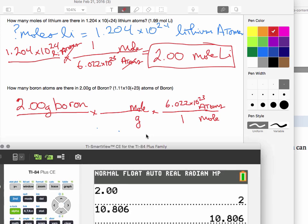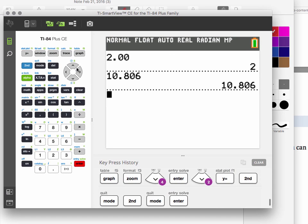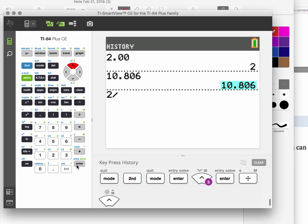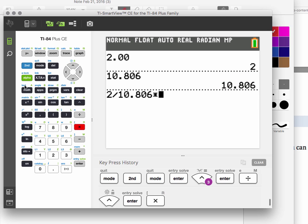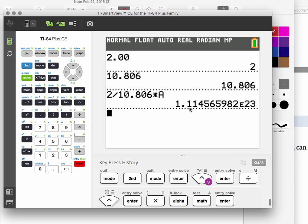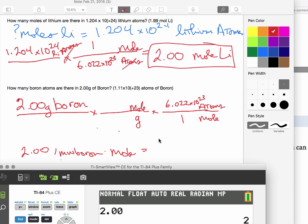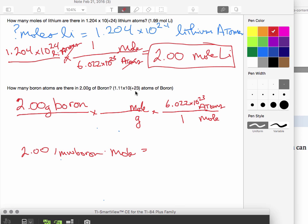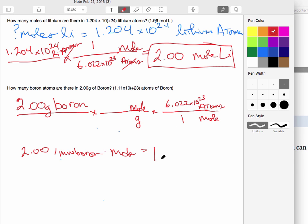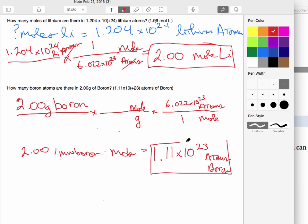Now I'll enter the math: 2 divided by the molecular weight of boron times Avogadro's number. I click 2, enter, divided by 10.806, times, then recall A for Avogadro's number, and hit enter. I get 1.11 times 10 to the 23rd. So our answer is 1.11 times 10 to the 23rd atoms of boron.